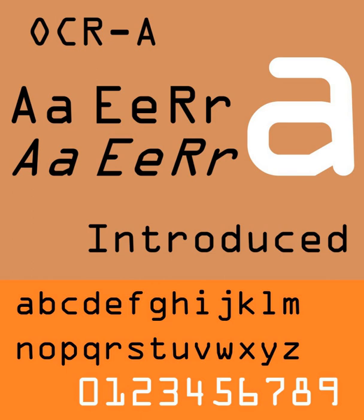In 1968, American Type Founders produced OCRA, one of the first optical character recognition typefaces to meet the criteria set by the U.S. Bureau of Standards. The design is simple so that it can be easily read by a machine, but it is more difficult for the human eye to read. As metal type gave way to computer-based typesetting, Tor Lilquist used Metafont to describe the OCRA font.